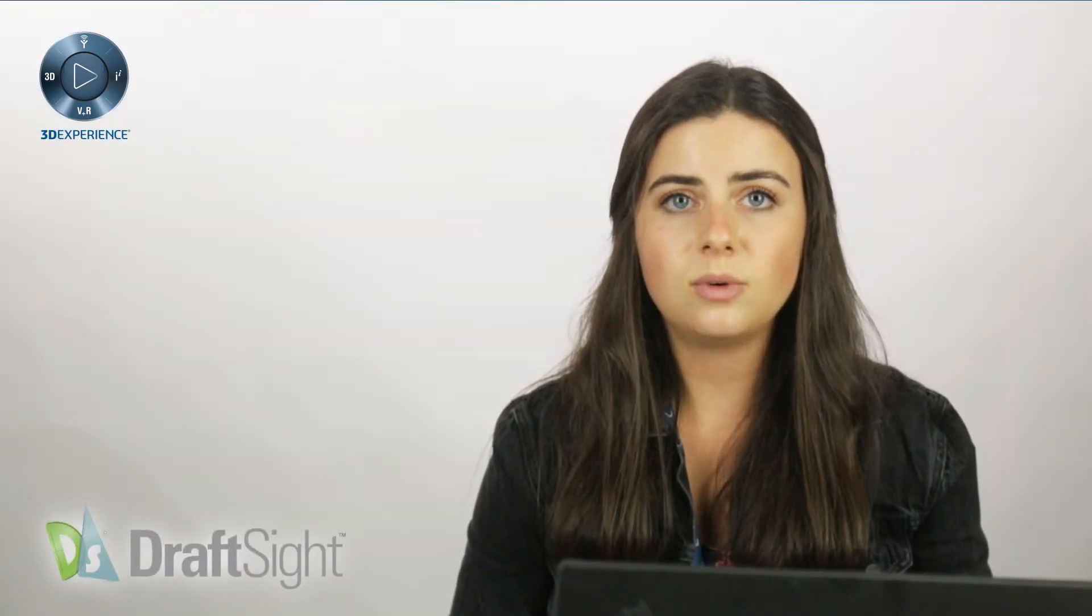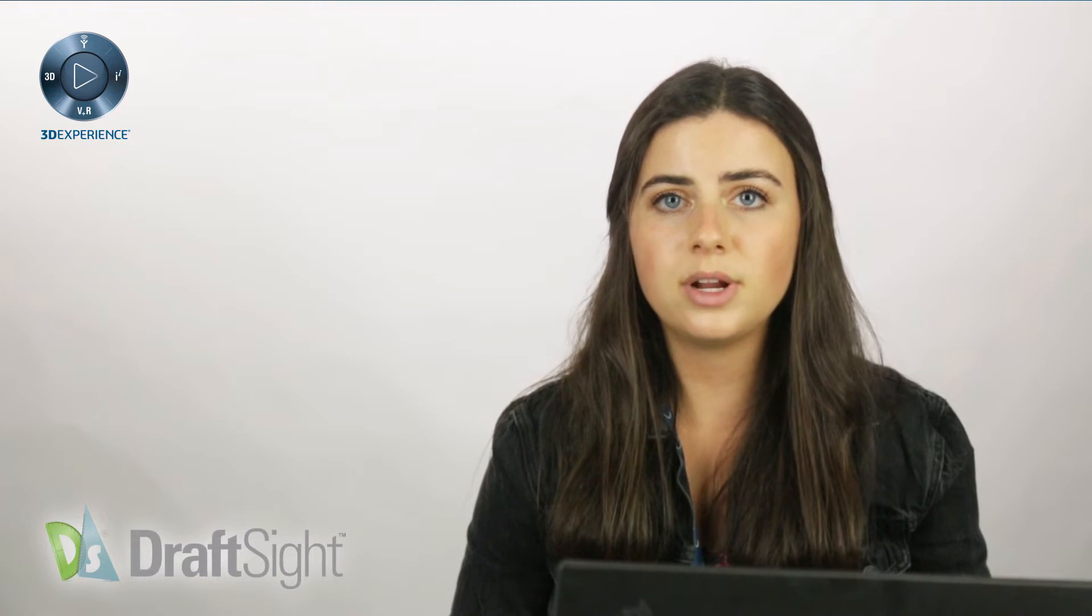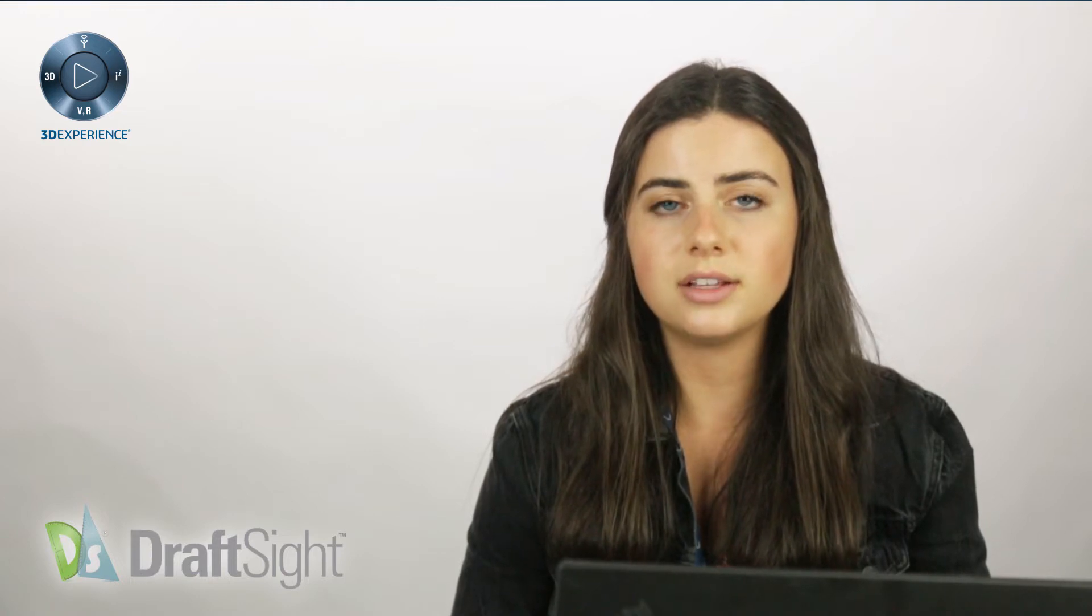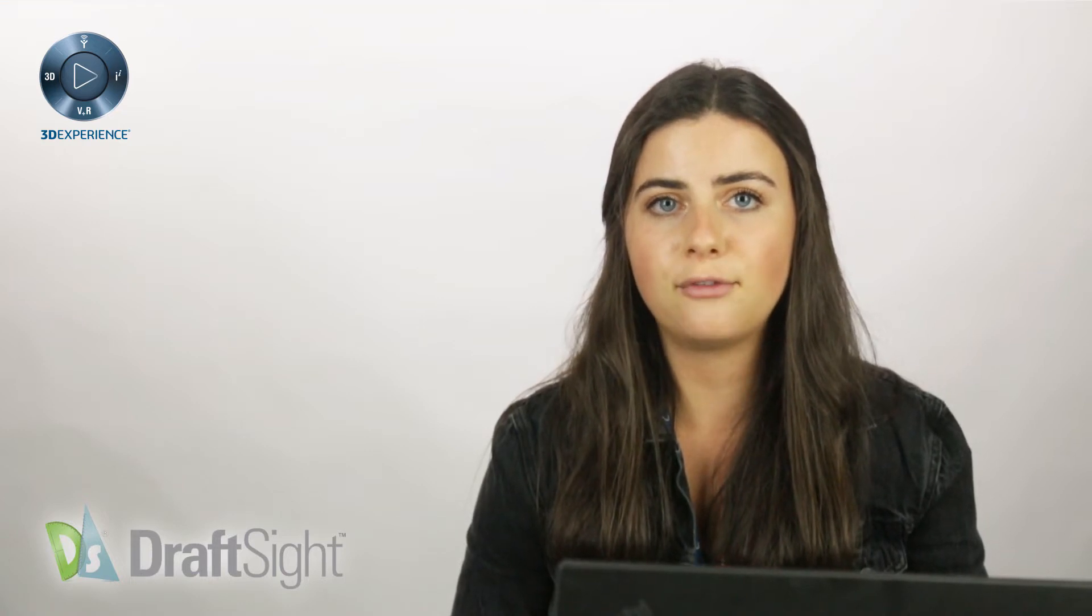Welcome back. Today's video will be covering how to print your DraftSight drawings to a PDF format.